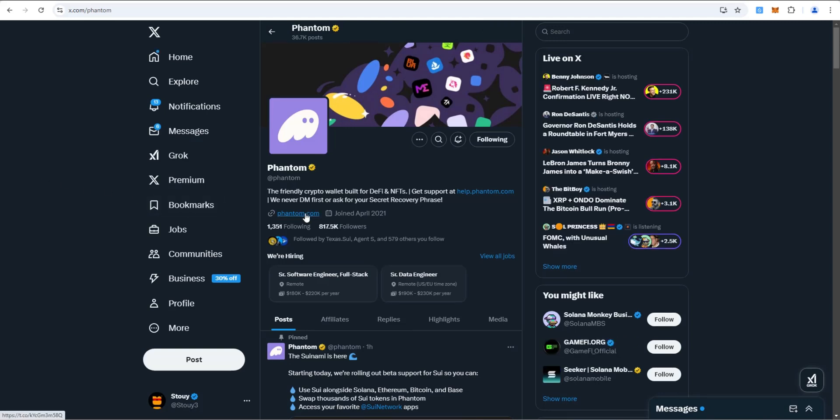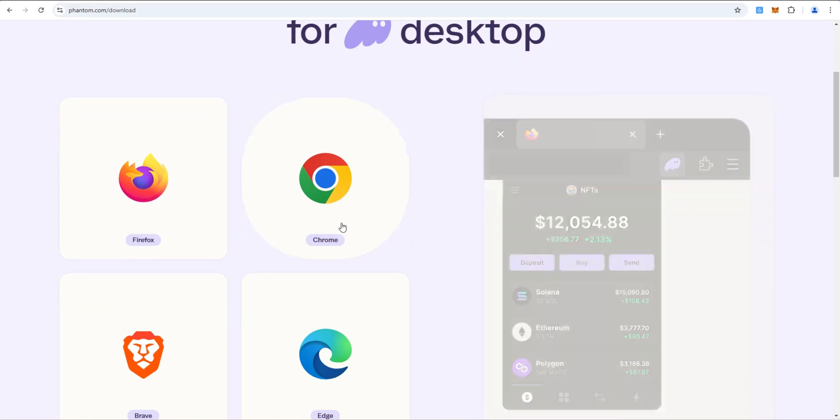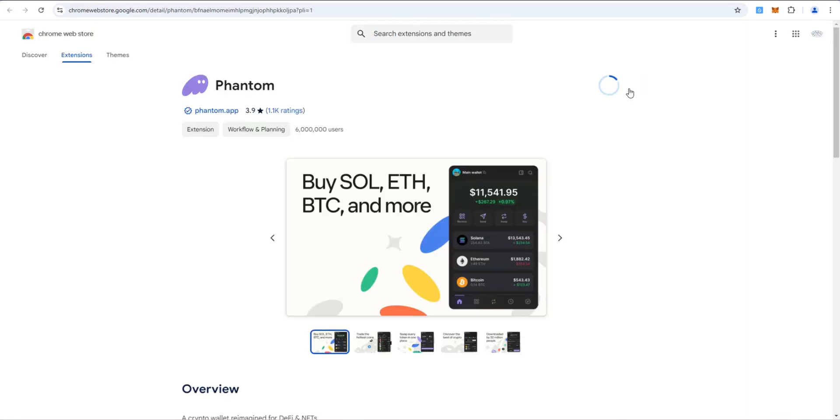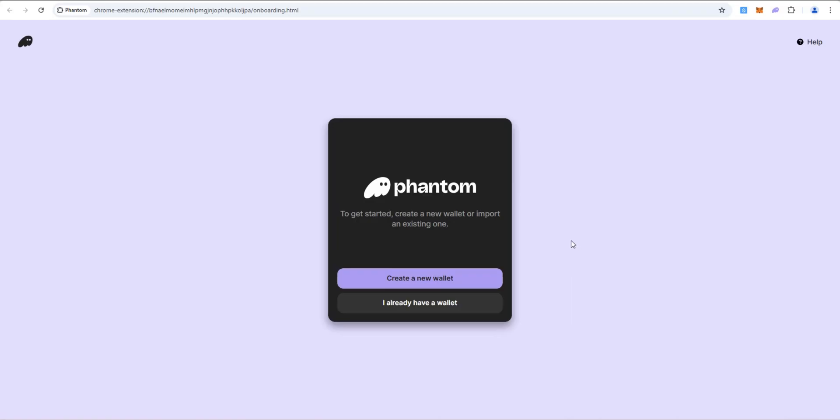Let's start by installing Phantom Wallet. Let's go to their site. If we scroll down, we're going to install Phantom for Chrome. I'm going to click add to Chrome, add extension. Here's Phantom. I'm going to go ahead and pin it and then I'm going to click on it.